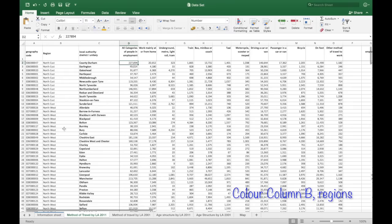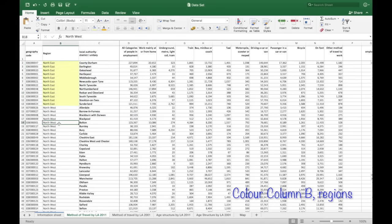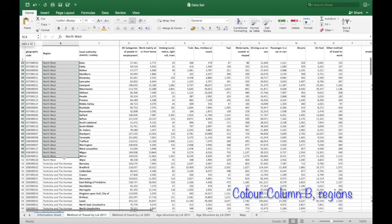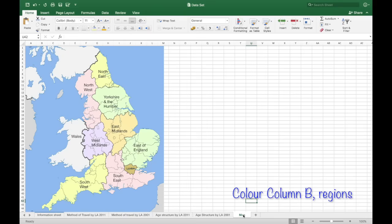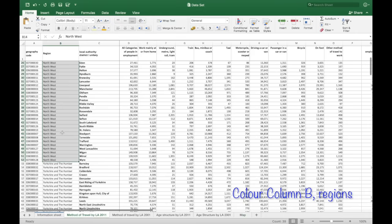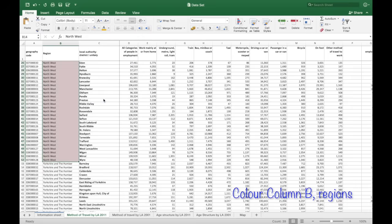And go back then to column B. I like the north east. Go to your fill. And then yellow. And then similarly for the north west. Being pink. Go up to the top with the fill. Making it all pink. And do this with the other regions.